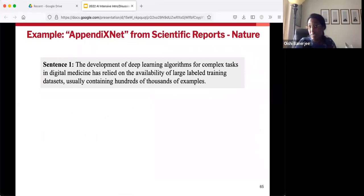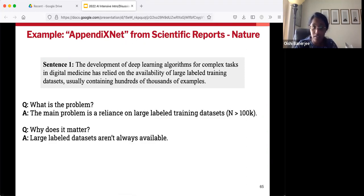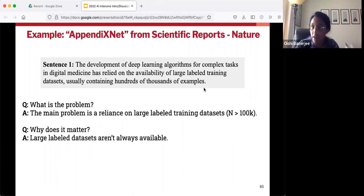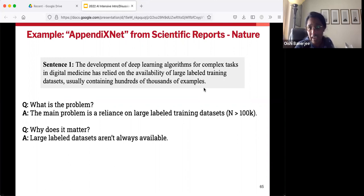We're going to go through a very quick example of an abstract. Great abstracts waste no space. This abstract is going to be only six sentences long, but it packs in so much content that you could intelligently discuss the paper even without having read it recently. Here is sentence one.